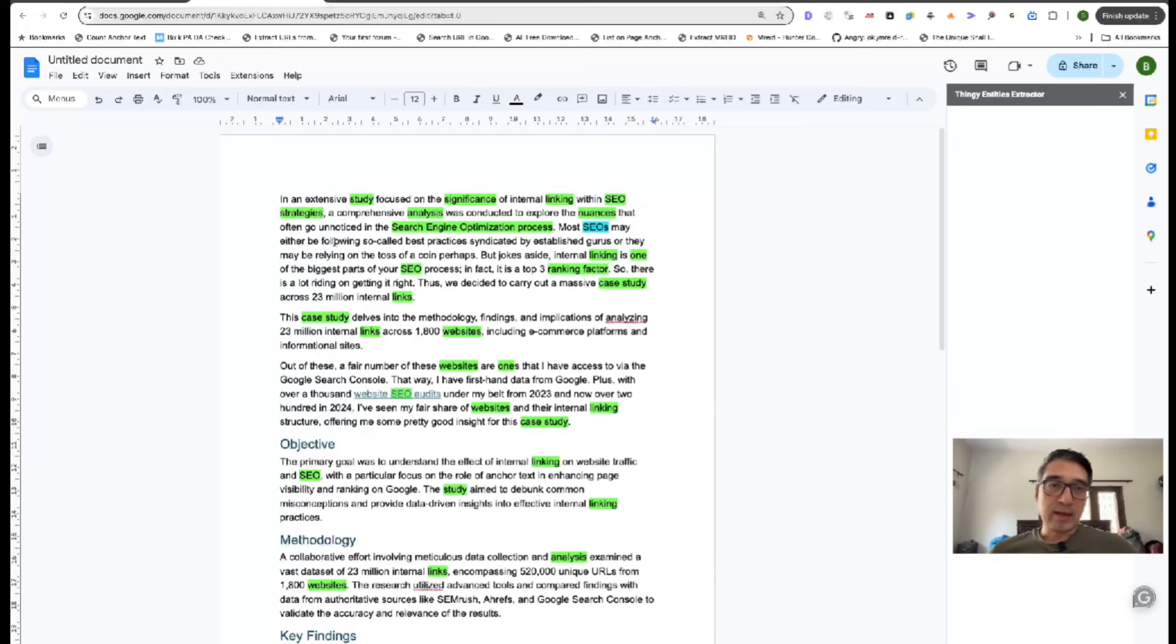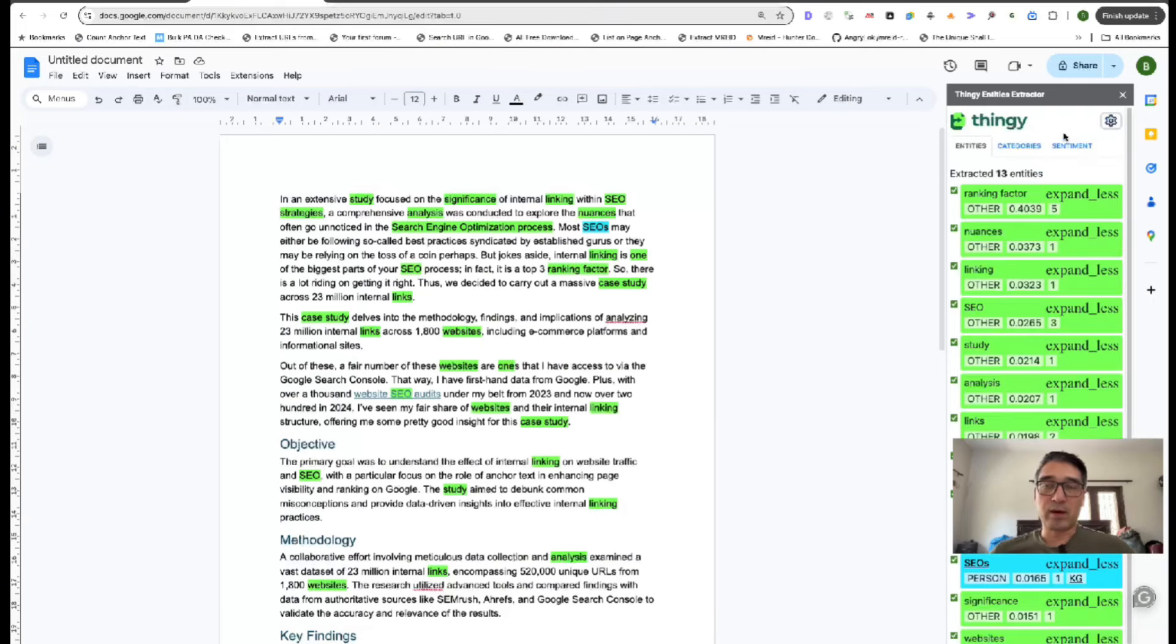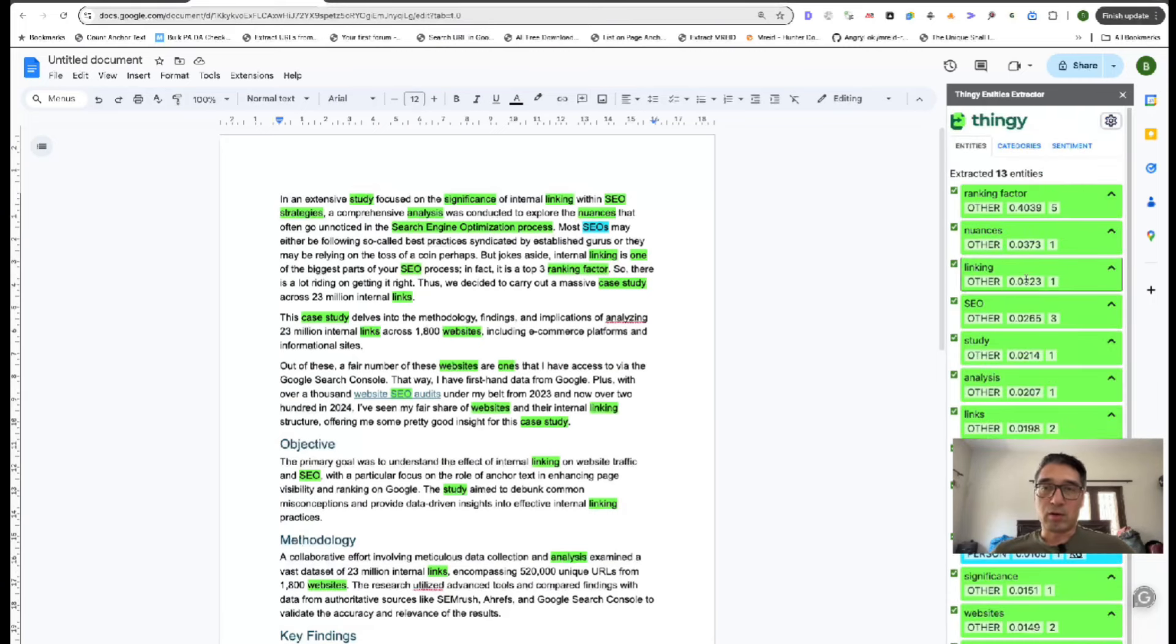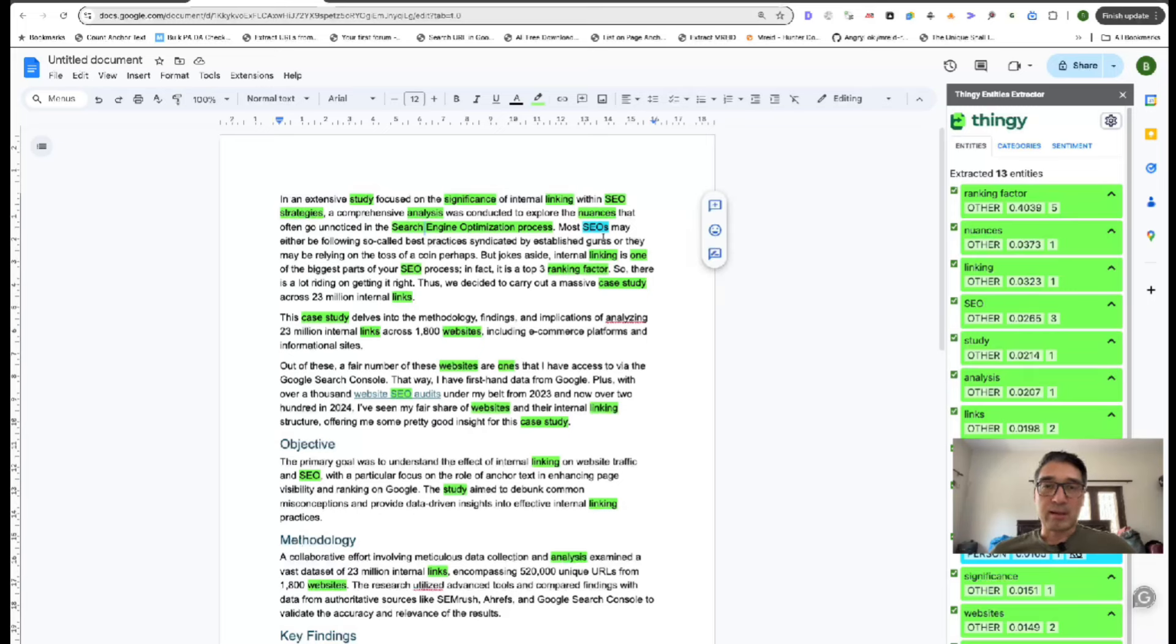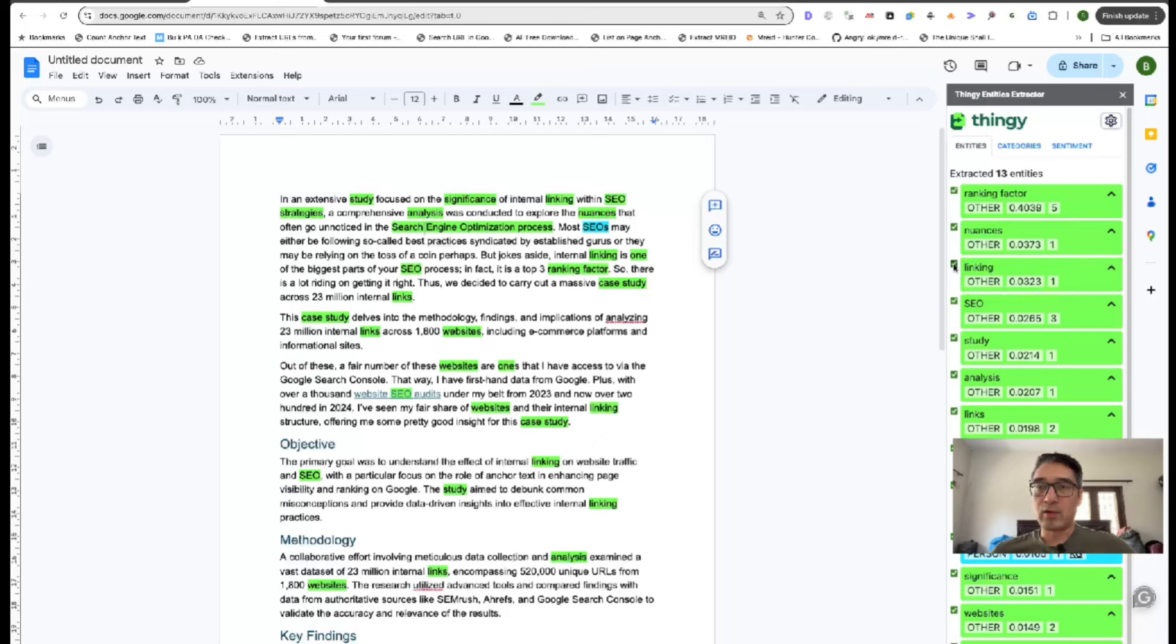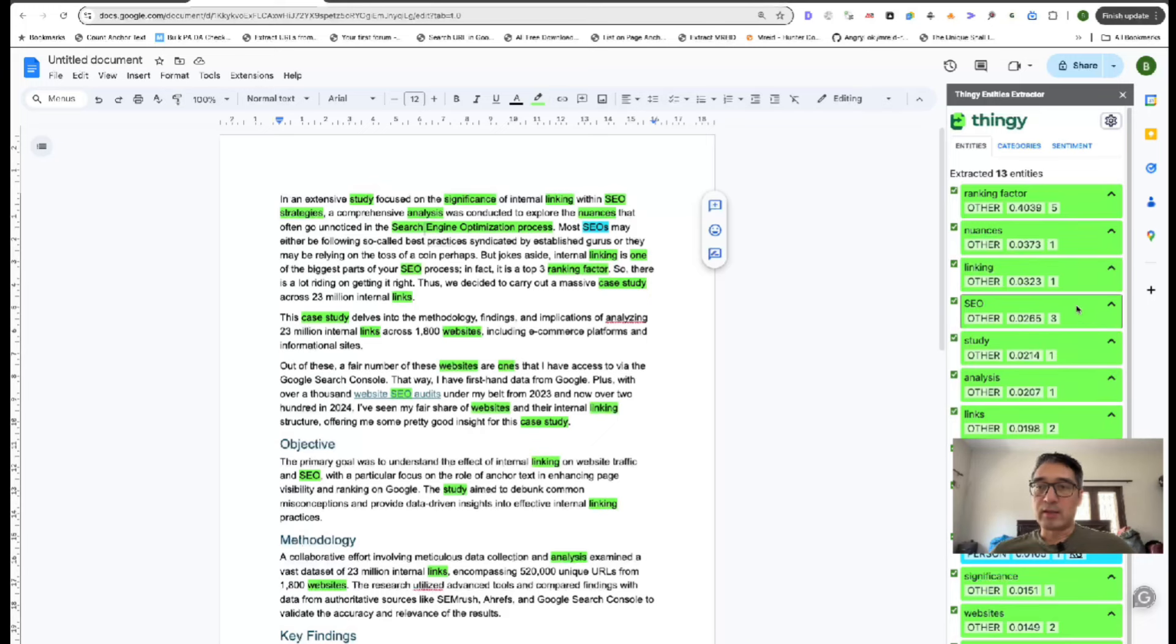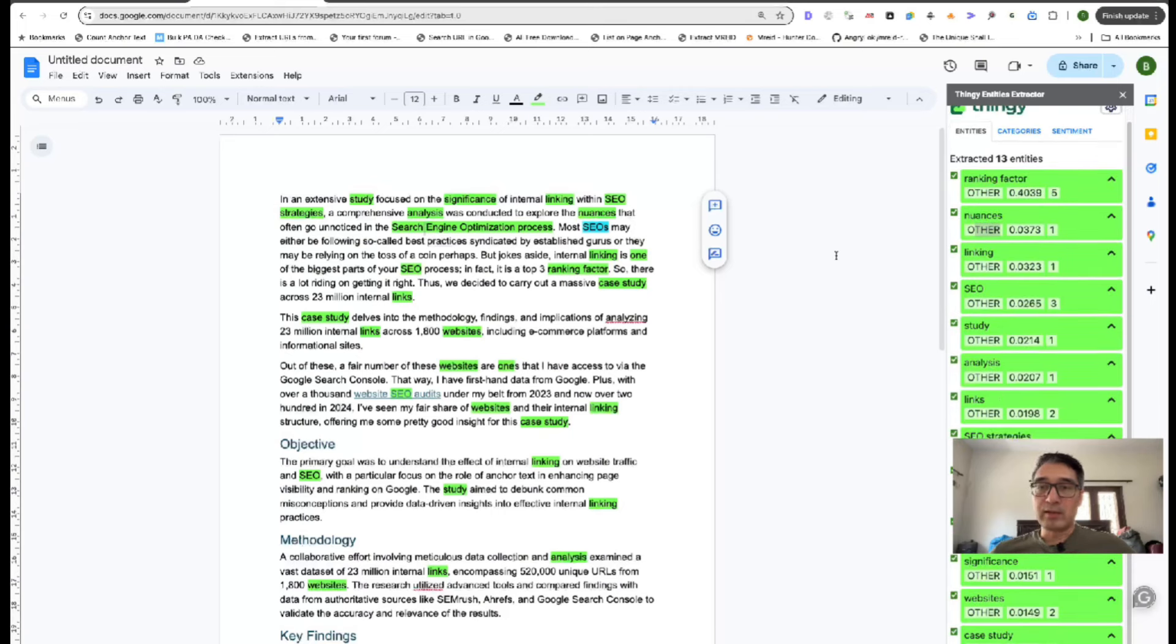And in my case, it's already showing, I already used it, but if this is your first time using it, it'll take some time to fire up on the right and show all the entities. Now, over here in the green are all the entities that Thingy has picked up. So you have 13 entities. You can click on the entity over here. It'll take you directly to it, or you can just click off it.